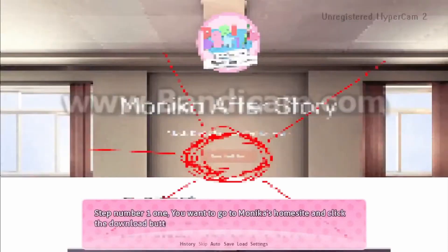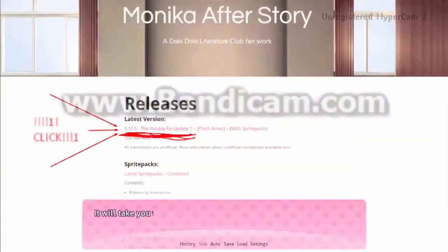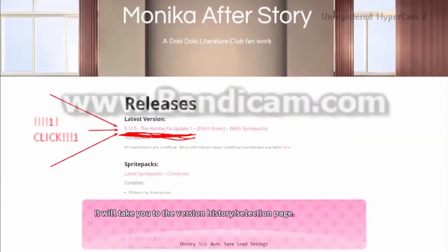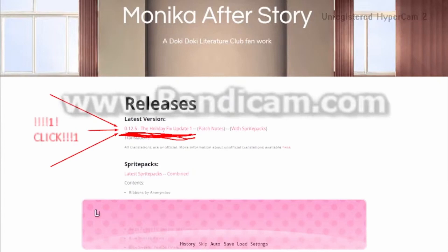Step number one. You want to go to Monika's home site and click the download button. It will take you to the version history selection page. Here you will want to select the version you want.